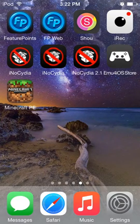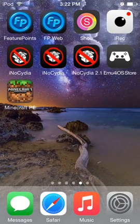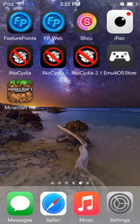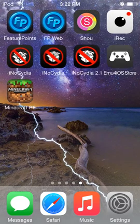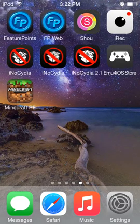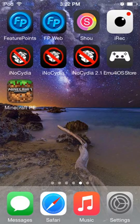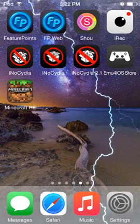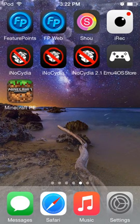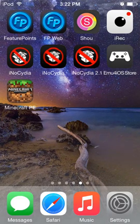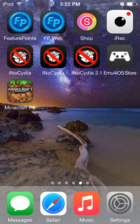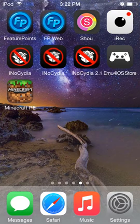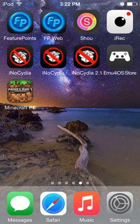So the iRec Beta is now out, and we are all excited about that. And EMU for iOS is now back up. The iNoCydia 2.1 Beta is also out, and all the other iNoCydias are out. So this is super exciting.